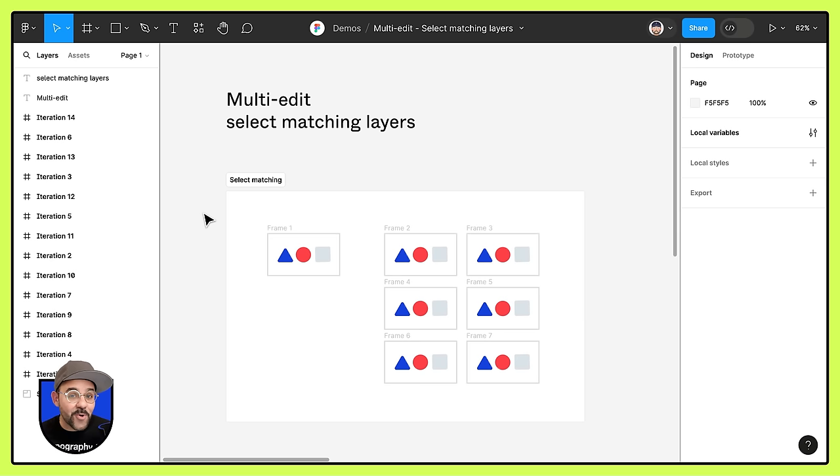Now with multi-edit, you can select objects across multiple frames in Figma with the select matching layers option. You have the ability to easily choose all of the matching objects across frames. Let's break that down.